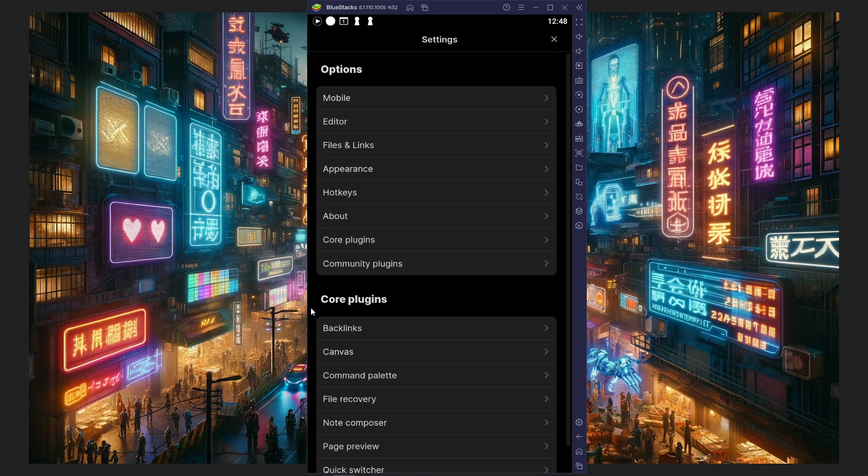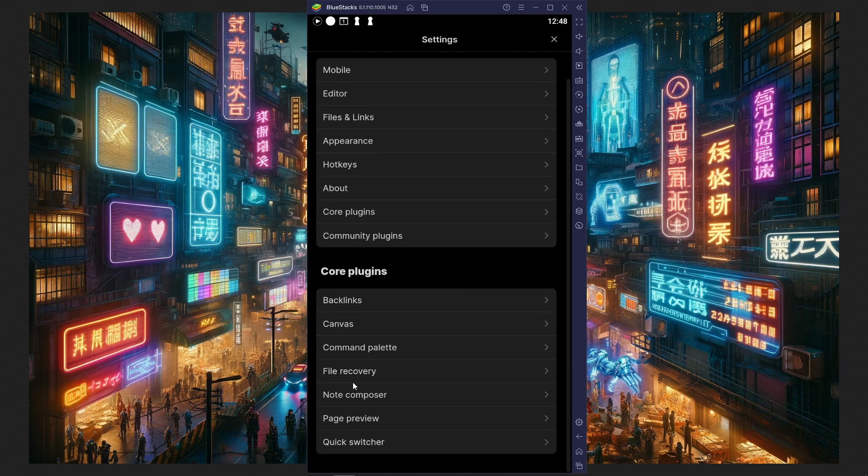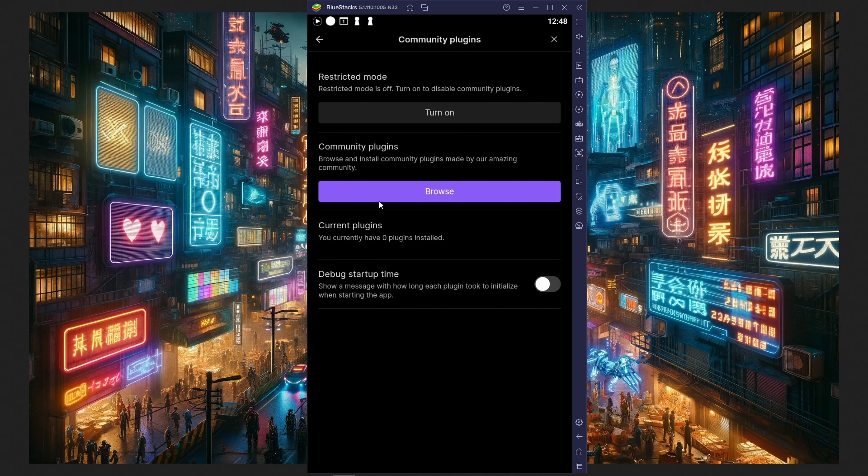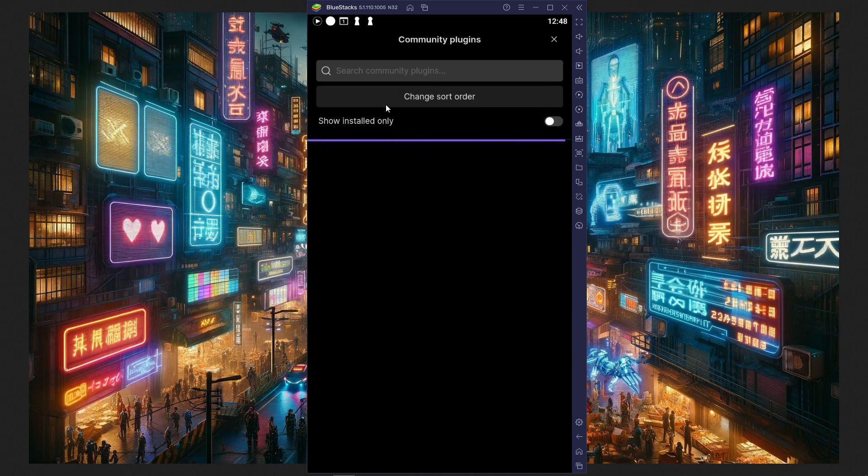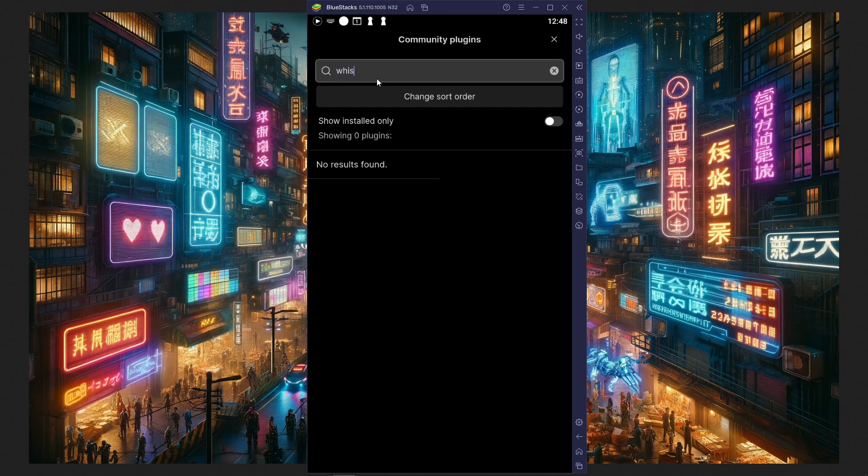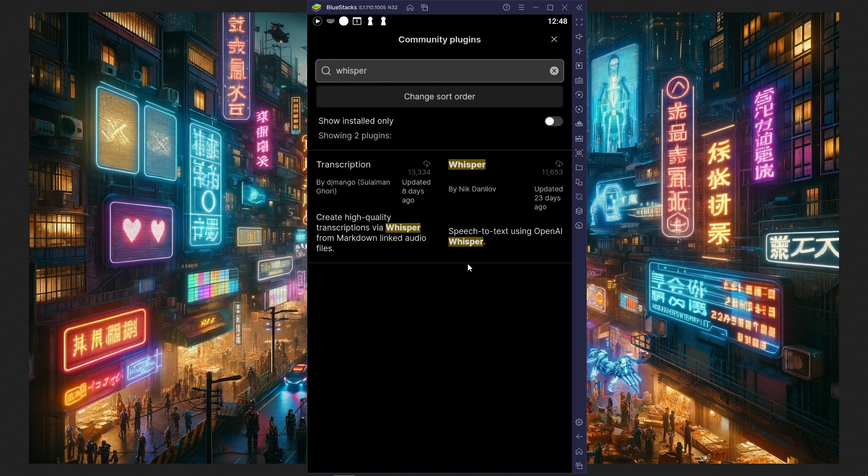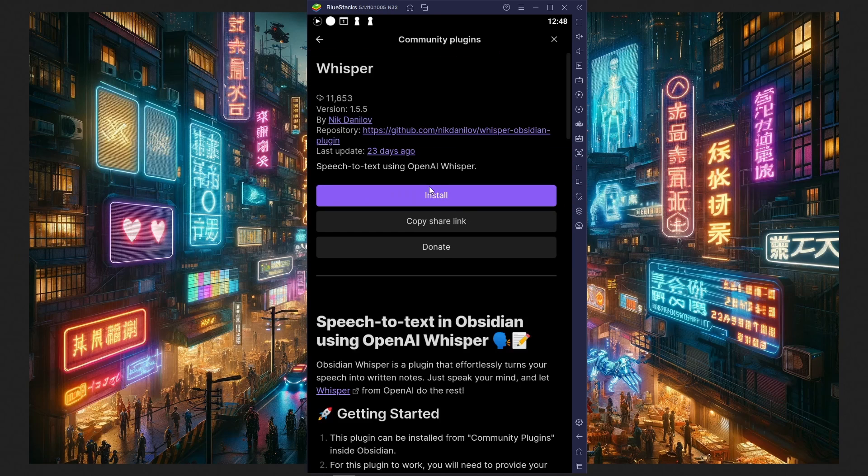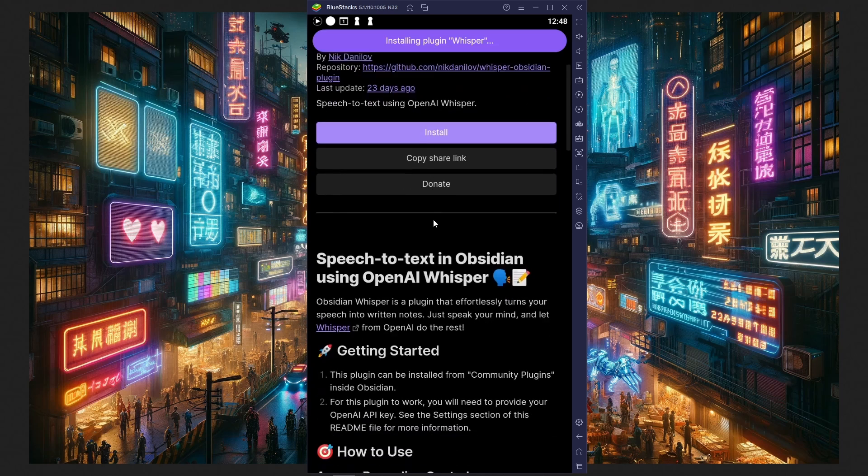Go to Settings, and choose Community Plugins, and look for Whisper. I'll pick this one by Nick Danilo, and install it.